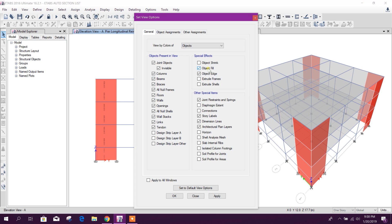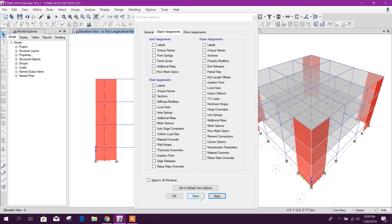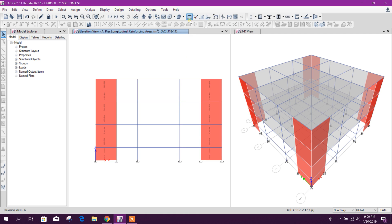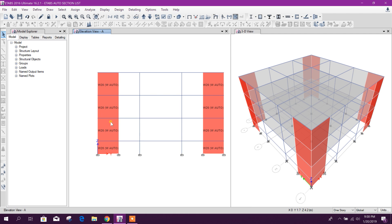We can select the wall assignment. Here you see.